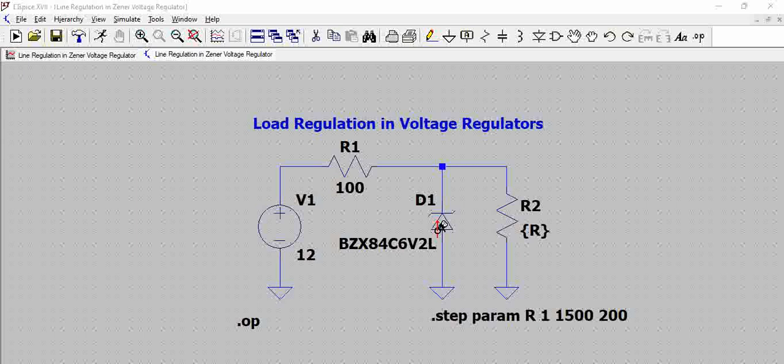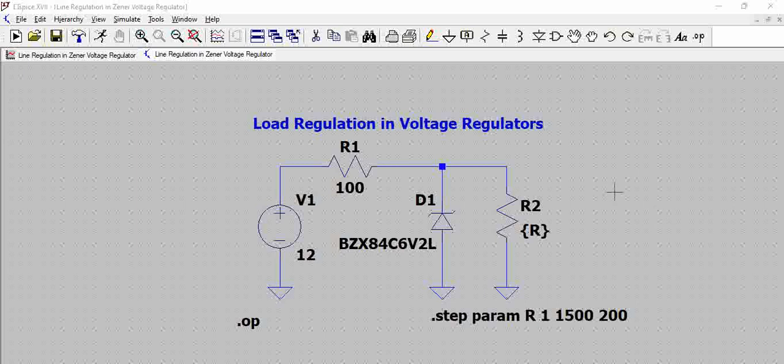We are going to vary the resistor from zero condition or some minimal value condition to a maximum value in steps and we are going to observe the waveform and then calculate the load regulation. So for this we took a load resistor which is variable.